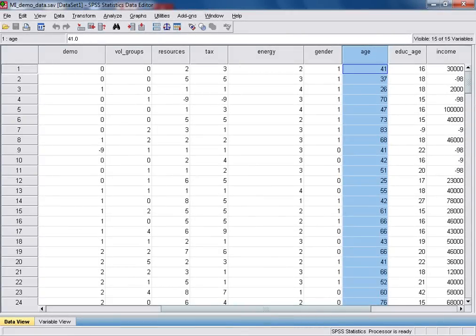This tutorial will demonstrate how to recode an interval level or scale variable into a grouped or categorical variable. We will do this using the age variable, which I've highlighted here in Data View, which measures respondents' age in years.